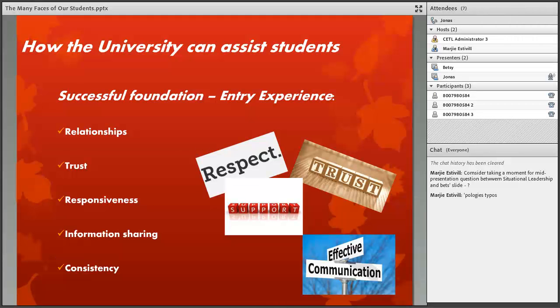Consistency goes throughout the entire university administration and support services, because we have to be consistent in how we deal with students and make sure that they have a positive online learning experience.